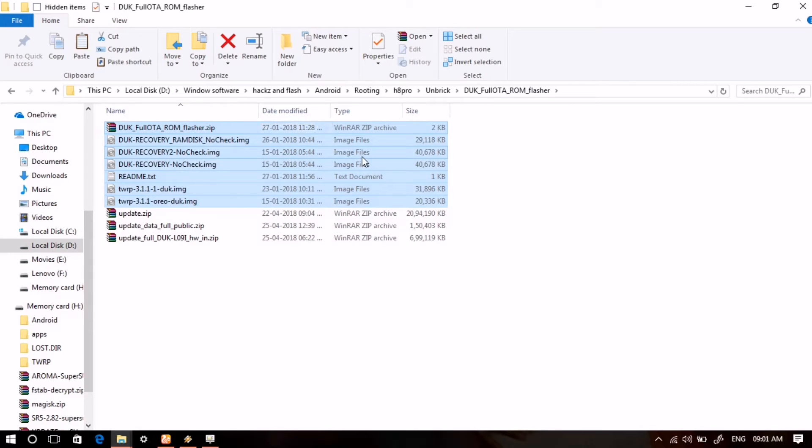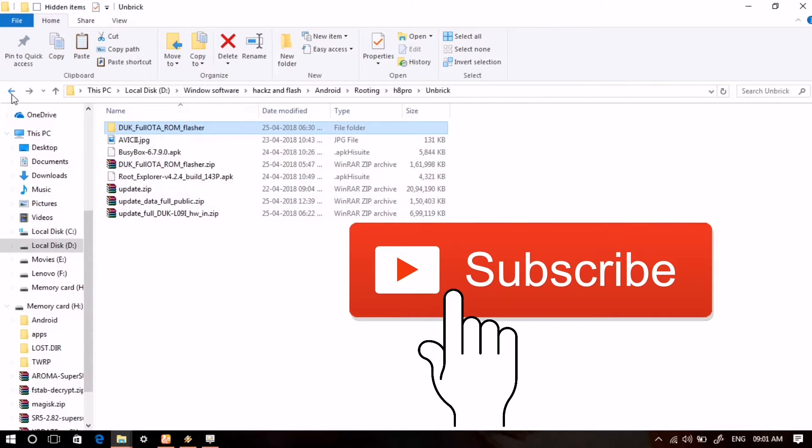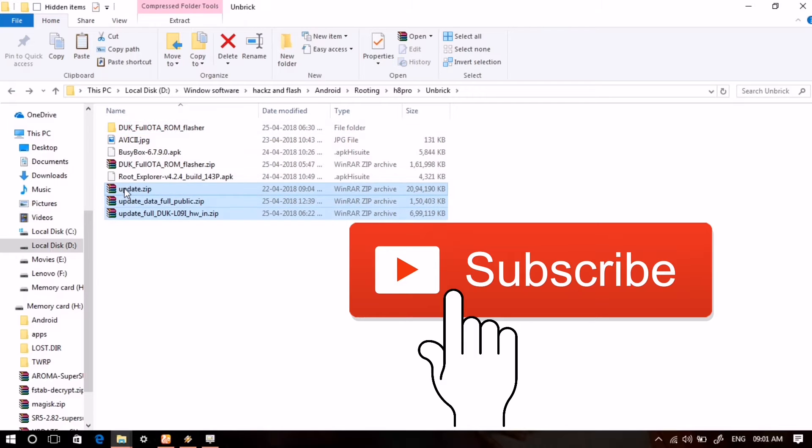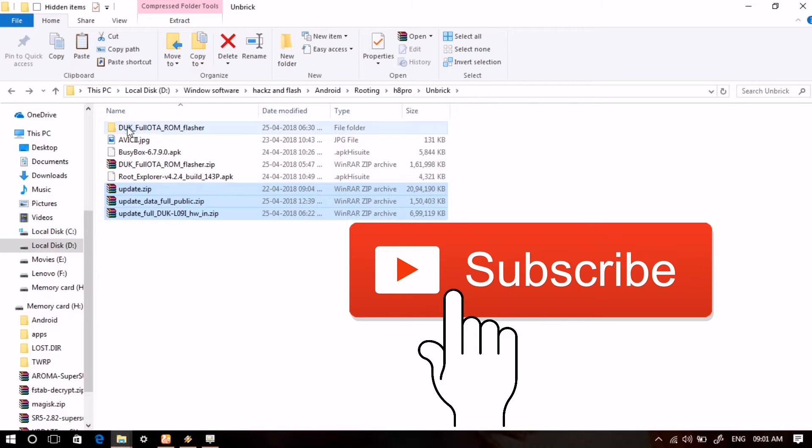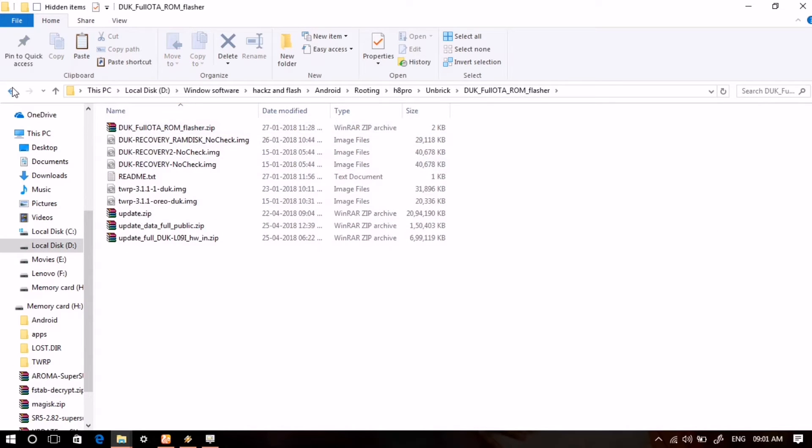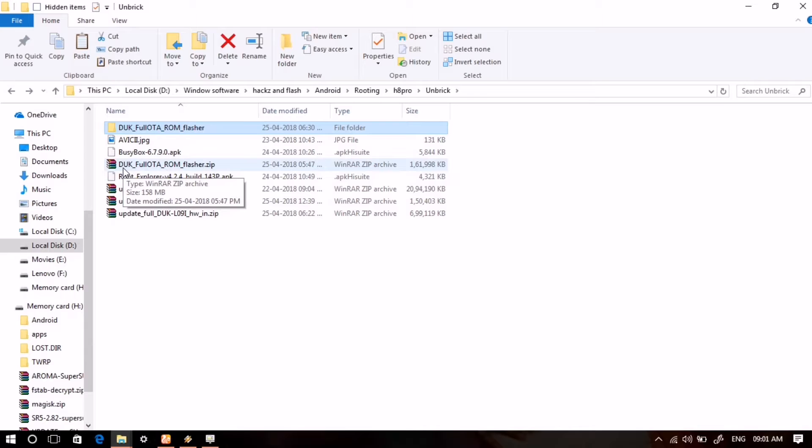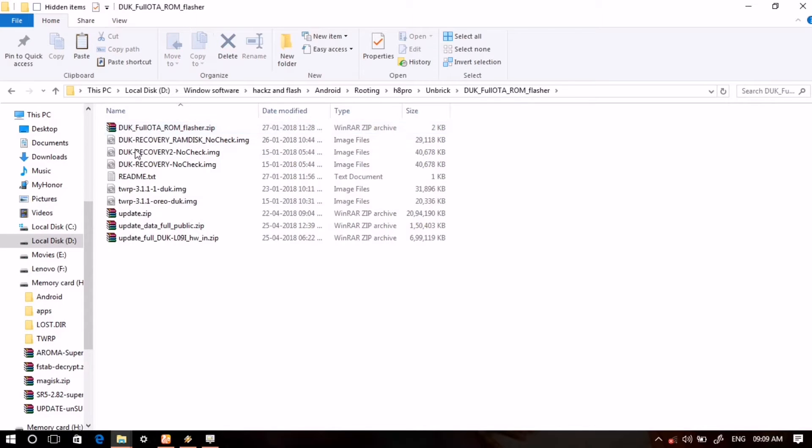You can see those files here. I have copied those three files there, so you will have to keep those files like that, as I have done here. Now we will need an SD card which we will use in the further process.